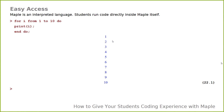Easy access is another benefit. It's easy to start writing code in Maple — it's an interpreted language. Students can run code directly inside Maple itself. For example, a simple for loop 'for i from 1 to 10 do print(i) end do' runs immediately. Students don't have to worry about setting up compilers or complex programming environments. You can literally just open Maple and be programming and getting results back right away, mixing and matching clickable approaches and coding approaches as needed.